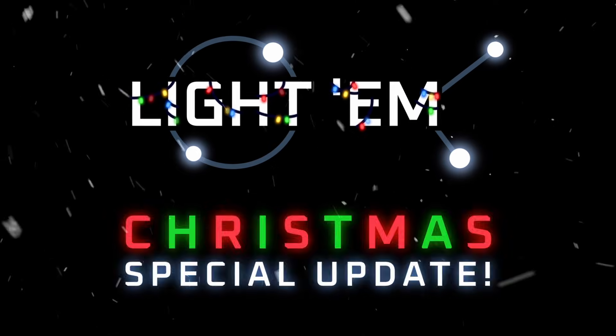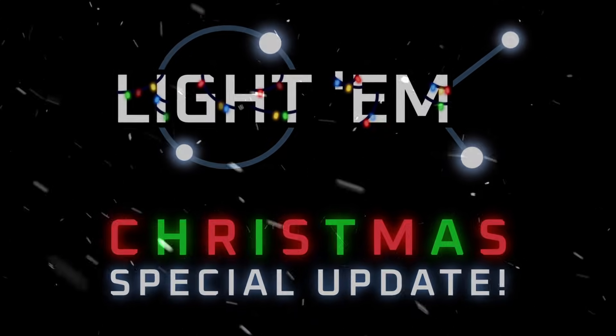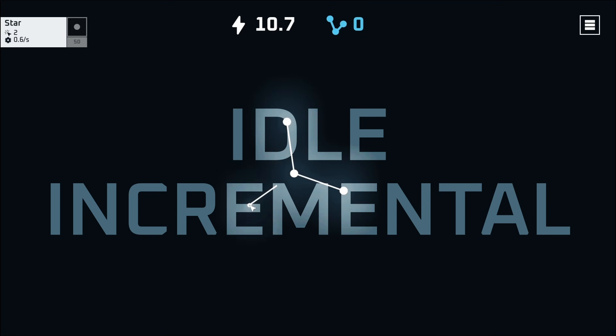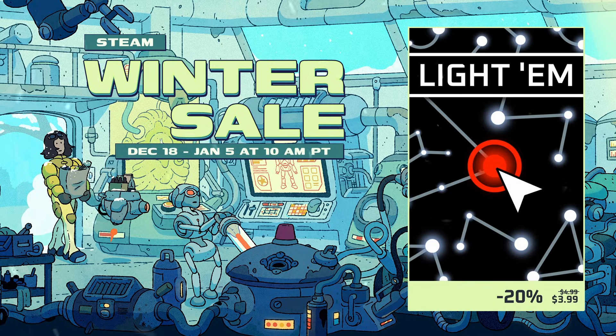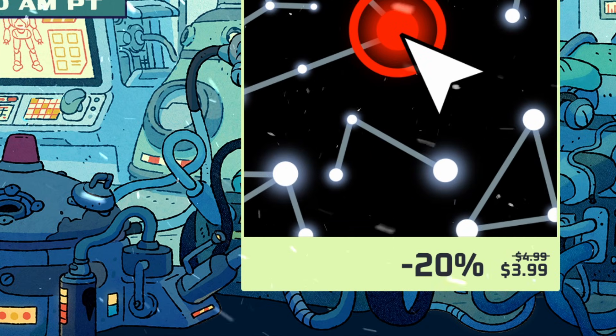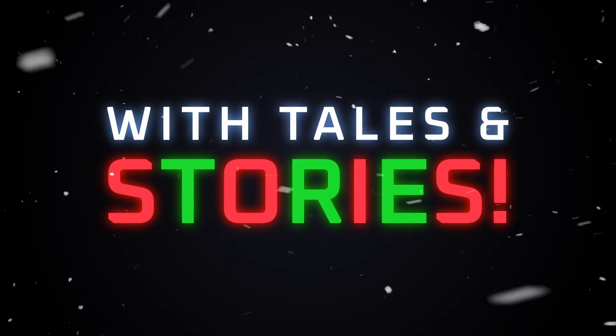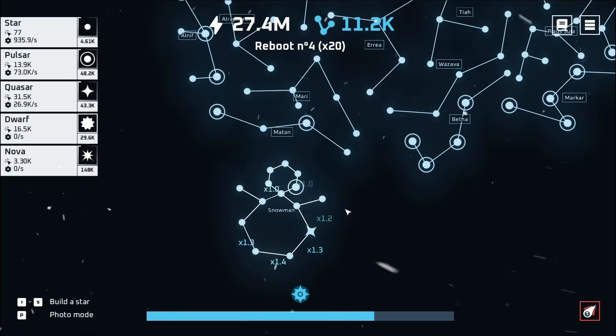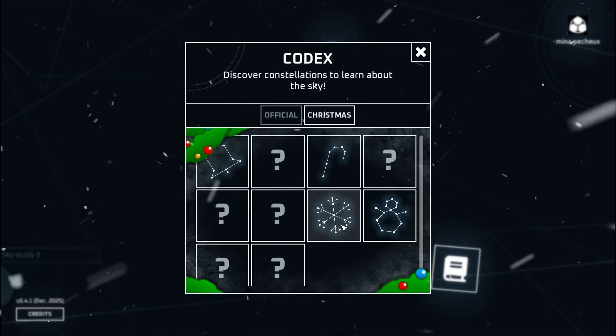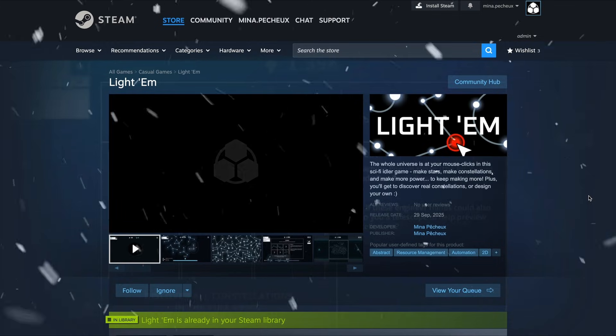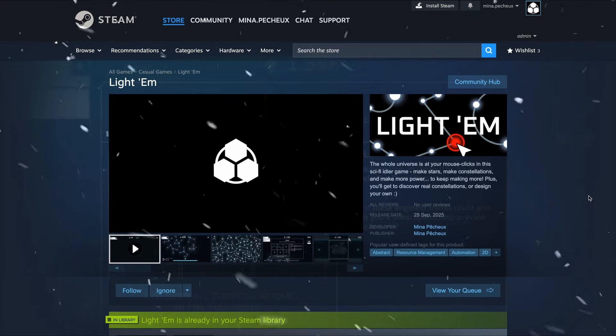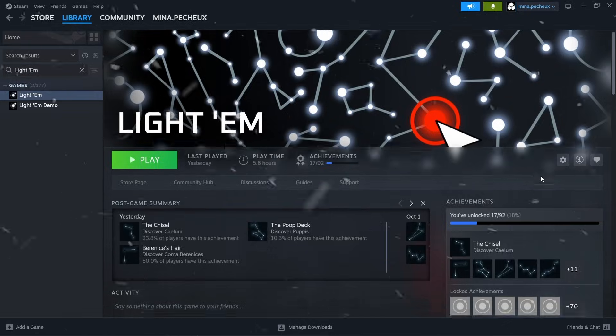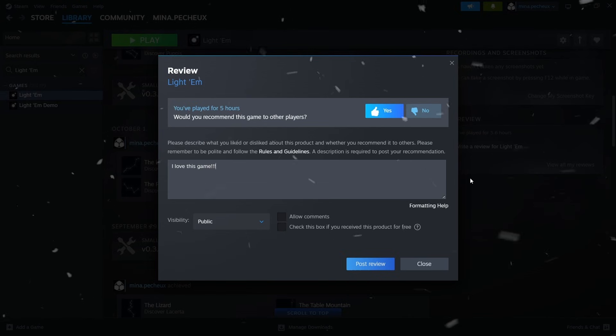Just before we dive in, quick note about Lightem. Lightem is an idle incremental game about stars and constellations I released two months ago, and for Christmas, there will be both a 20% discount bringing its price to less than 4 bucks, and a special update with 10 unique Christmas-related constellations along with stories behind each one. If you're curious about the legends behind snowmen, stockings, Santa's reindeer, and more, be sure to have a look at the Steam page, wishlist the game, and if you've tried Lightem and you've enjoyed it, please leave a review. It's the best way to make the game known to the algorithm and to support the project.